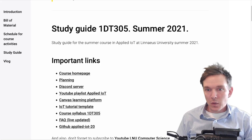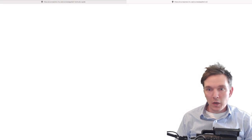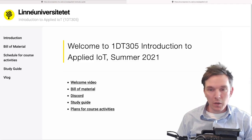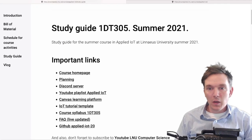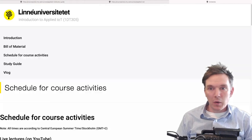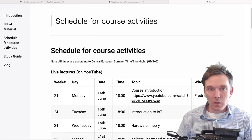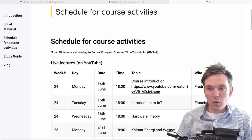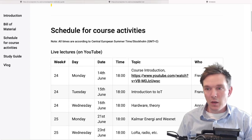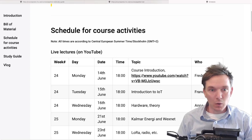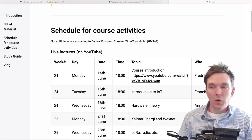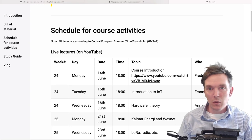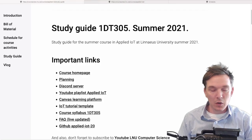Let's go through the study guide. Important links: the course homepage — obviously you are already there if you found the study guide. We also have the planning document. This is a document which we are going to be updating as we go during the course, so expect changes and we expect you to check the planning document.